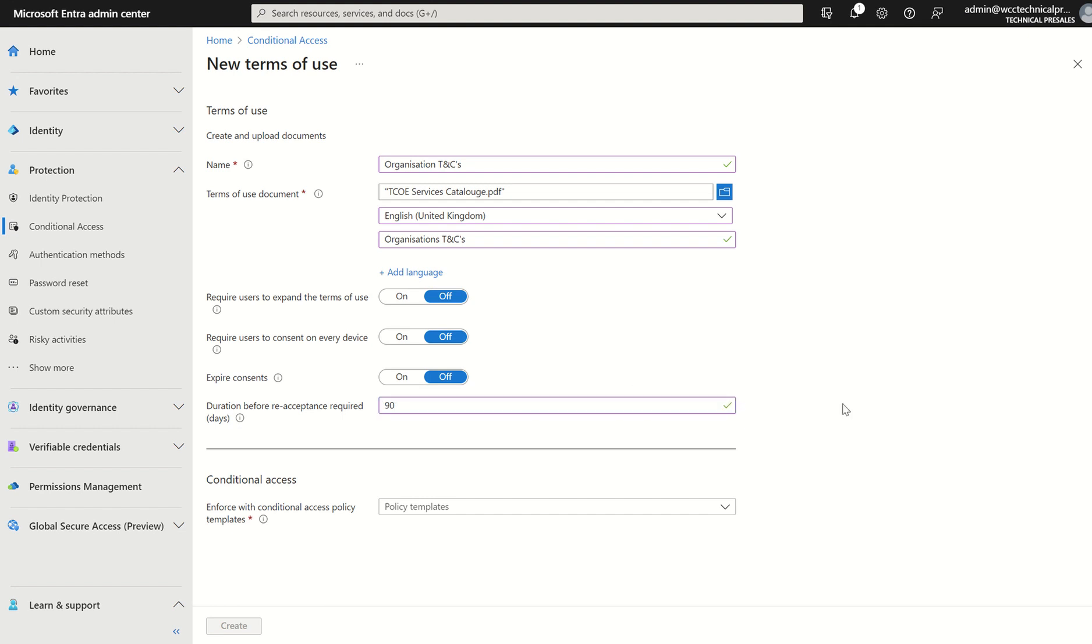In terms of limitations, while I'm looking at the configuration, you can't deploy terms of use to service accounts. And also there's a limit of 40 terms per tenancy. So in terms of configuration, that's it for terms of use.